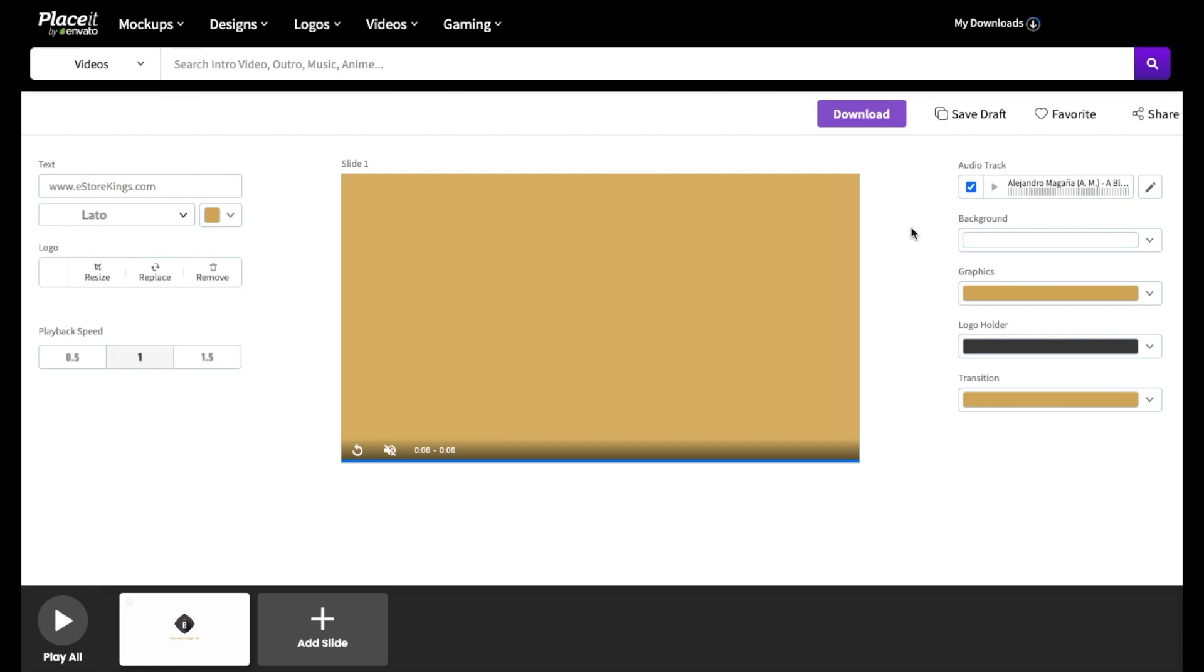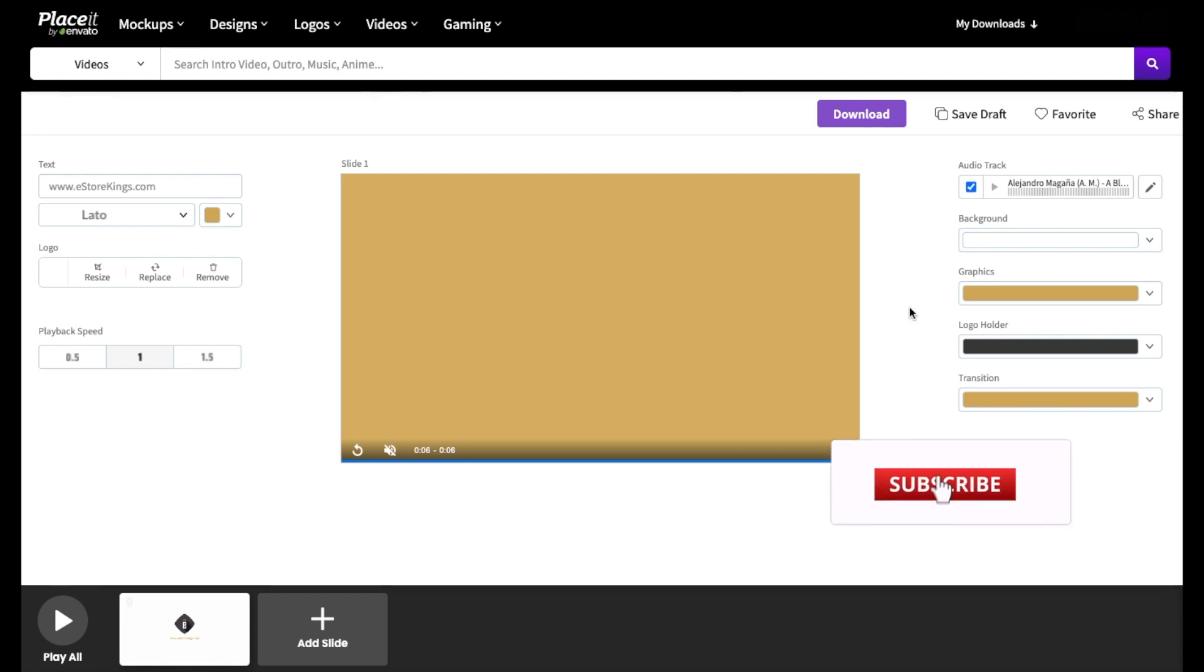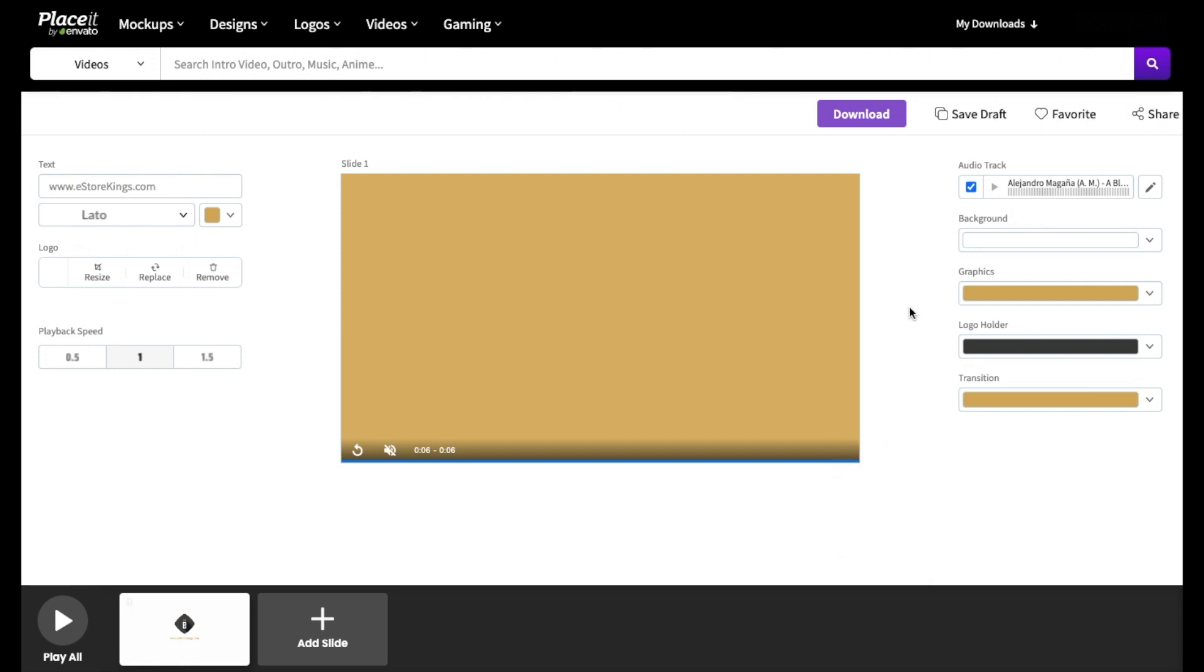And that is it. You've got a brand new professional video intro that you can use to enhance your video marketing. If you found this video tutorial helpful, do subscribe to the Easter Kings YouTube channel for more Placeit tutorials, as well as tips and tricks on how to grow your business.